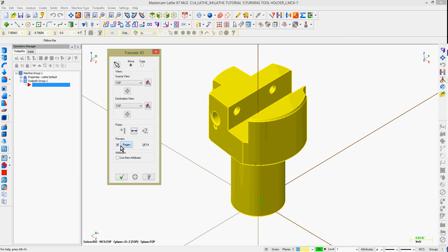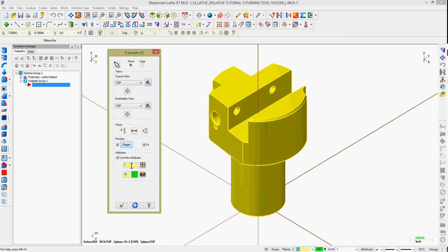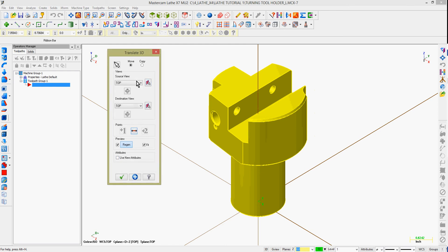I now have several options to set up in the Translate 3D window. I can choose to move the geometry I've selected, or I can make a copy of the geometry that I've selected.